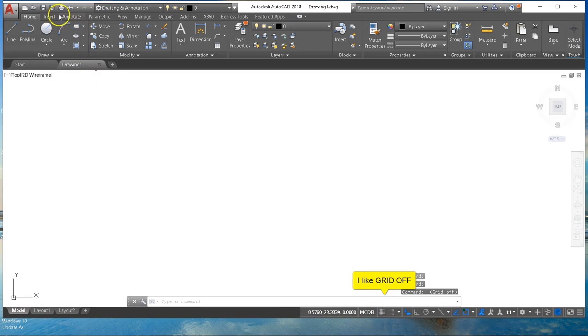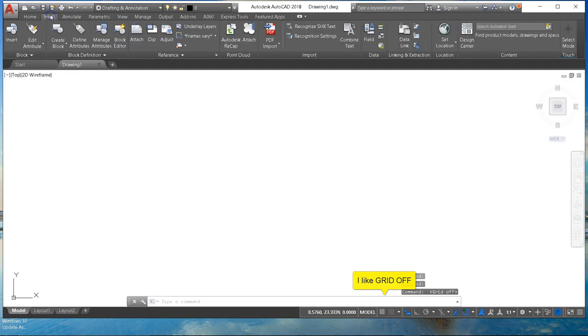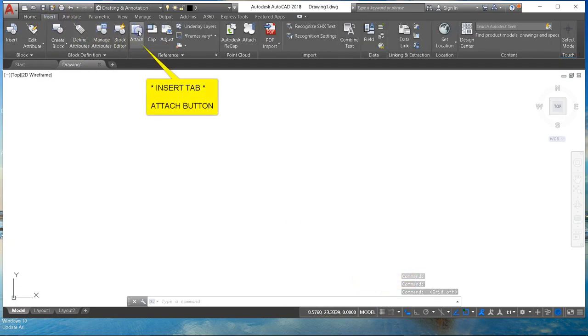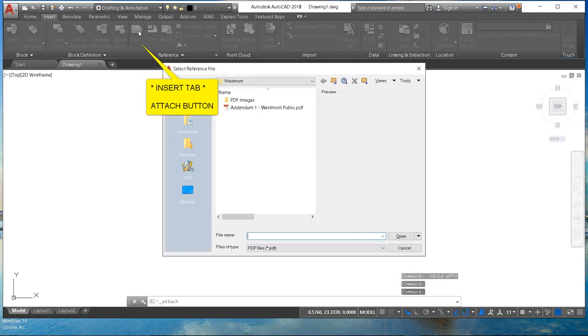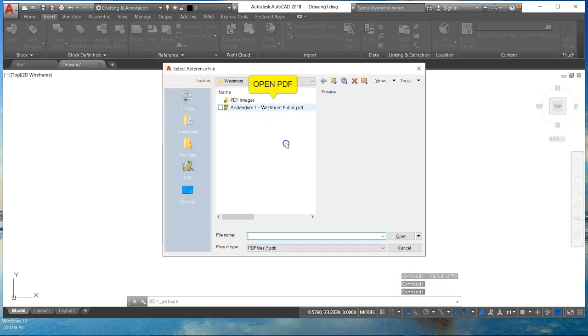And then up at the top we're going to go to the insert tab and select attach. That's going to get us a browser window. We're going to look for the PDF and open it.